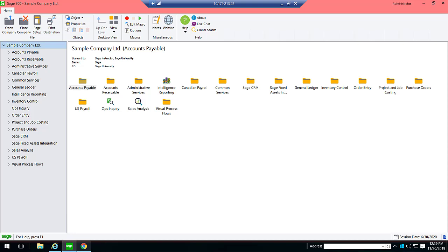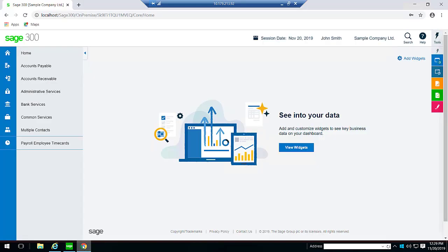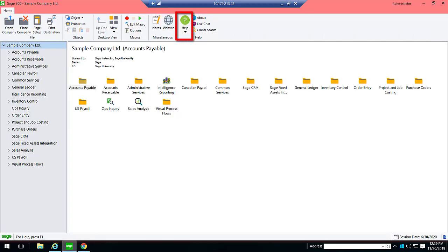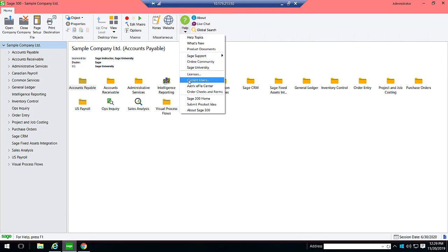Let's see how to manage users in Sage 300. First, log into Sage 300 Desktop as the administrator. We can see that user John is signed into the web screens. From the Sage 300 Desktop Help menu, select Current Users.